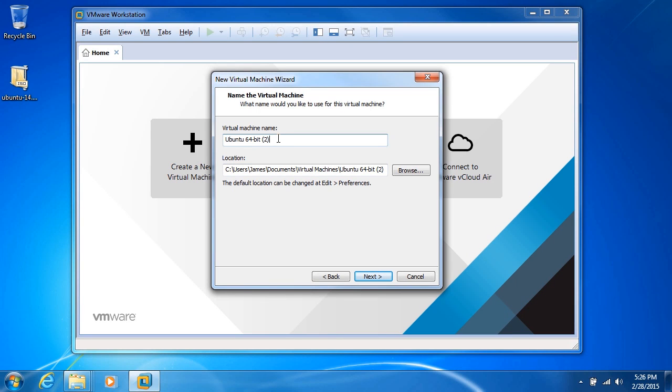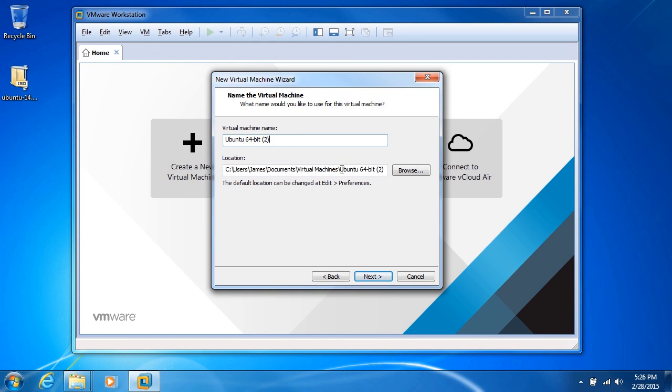Give it a name. Okay, so in this case, there's already an existing virtual machine called Ubuntu 64-bit. So VMware has automatically added that 2 in parentheses afterwards just to make sure that we have a separate and unique folder. We can change the location if we want to, or change the name of the folder if we want to.